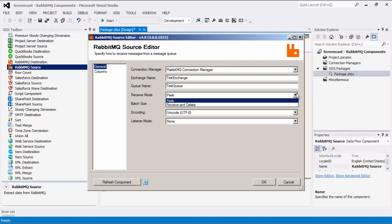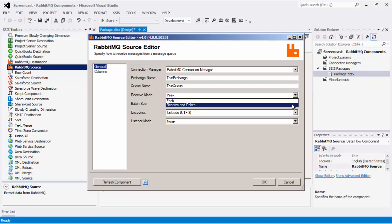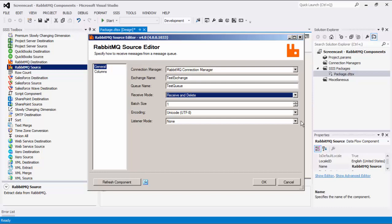There are two different modes available for receiving messages: peek, and receive and delete. If the peek option is selected, messages will be received from the queue without deleting them or modifying the queue in any way. If the receive messages and delete option is selected, messages will be retrieved and deleted from the queue. It is only possible to select a listener mode if the receive mode is receive and delete. Next, you can specify a batch size to use when receiving messages. A larger batch size can improve performance.